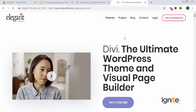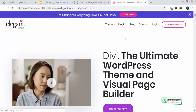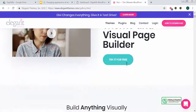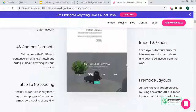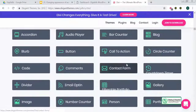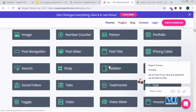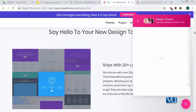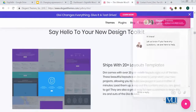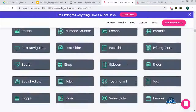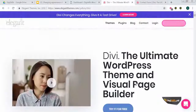So here you can see the Divi page builder website. This is one of the most detailed and amazing plugins you can use to create a magical website. I'll give you a quick preview of this site. I'm going to click on 'Try it for free', and the first time it will take a little time to load.